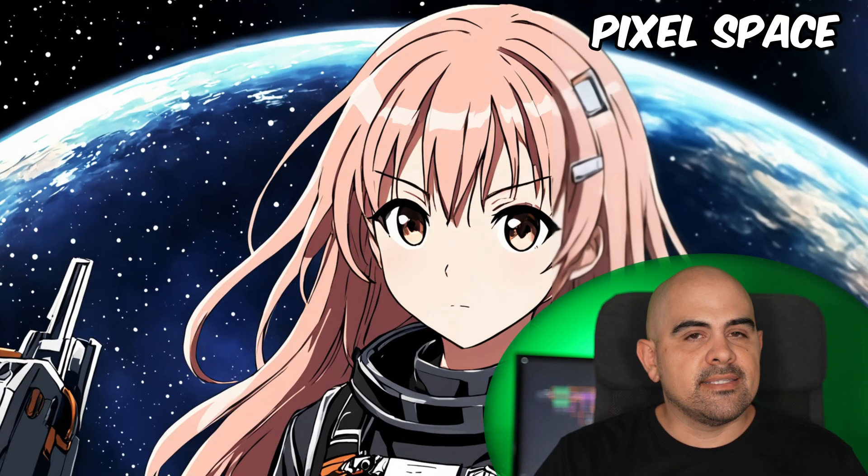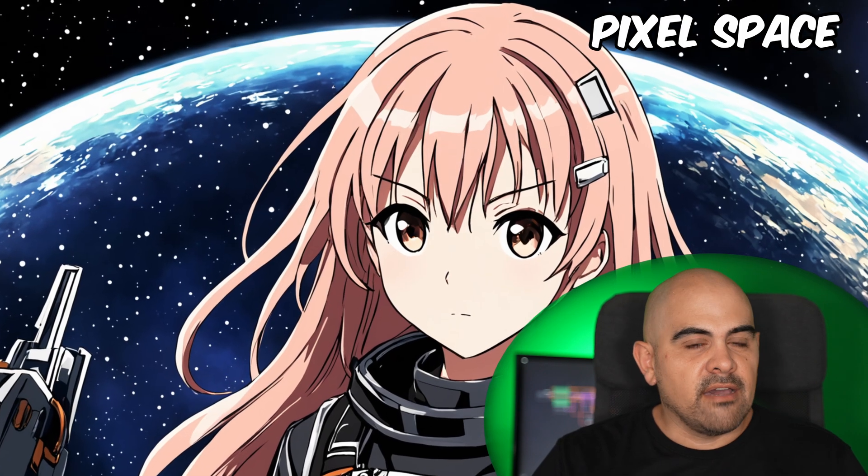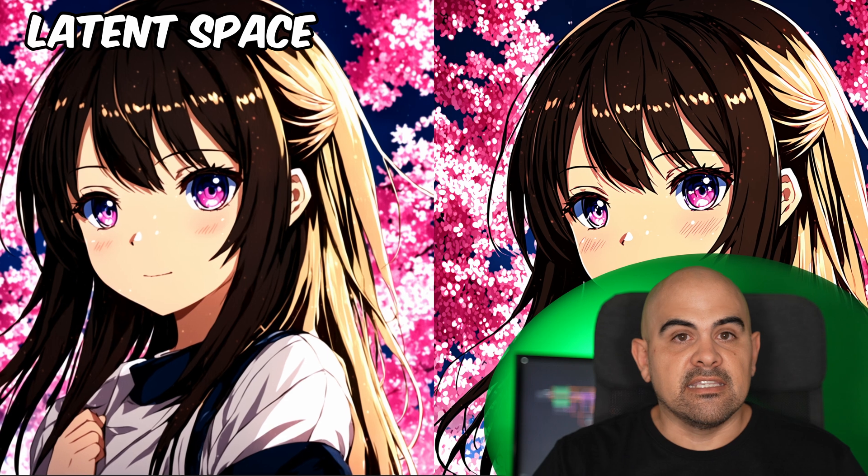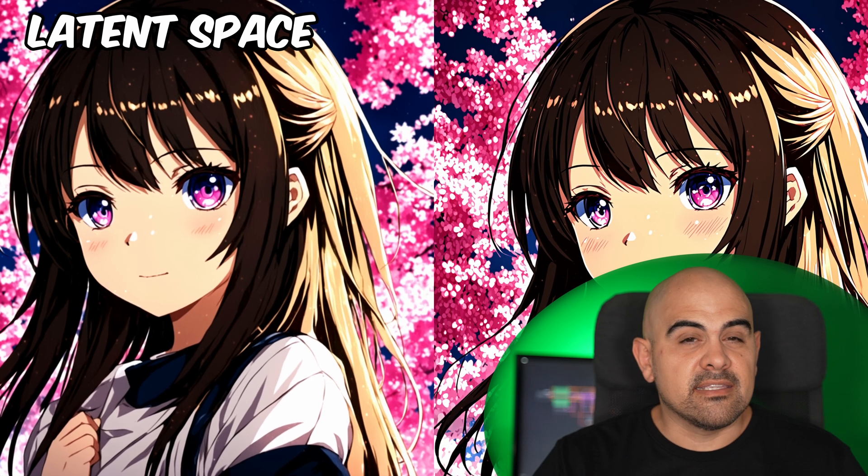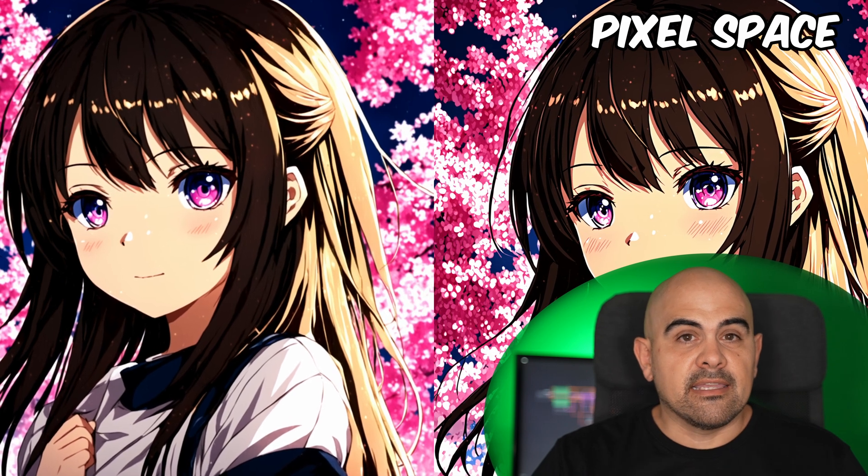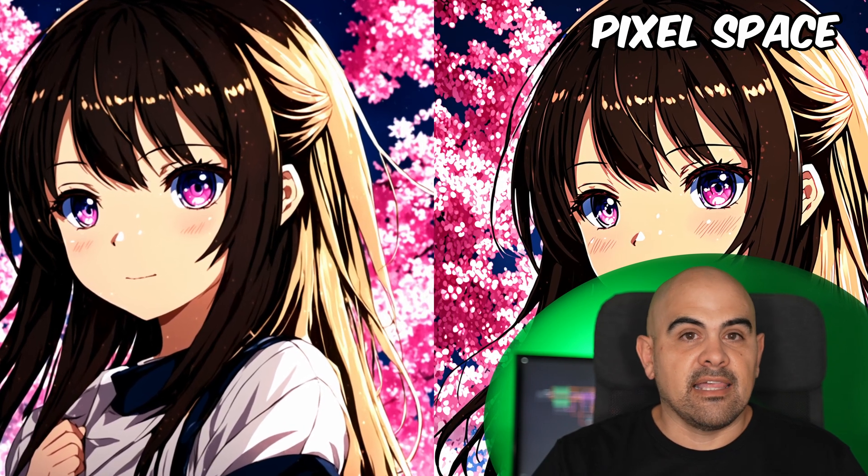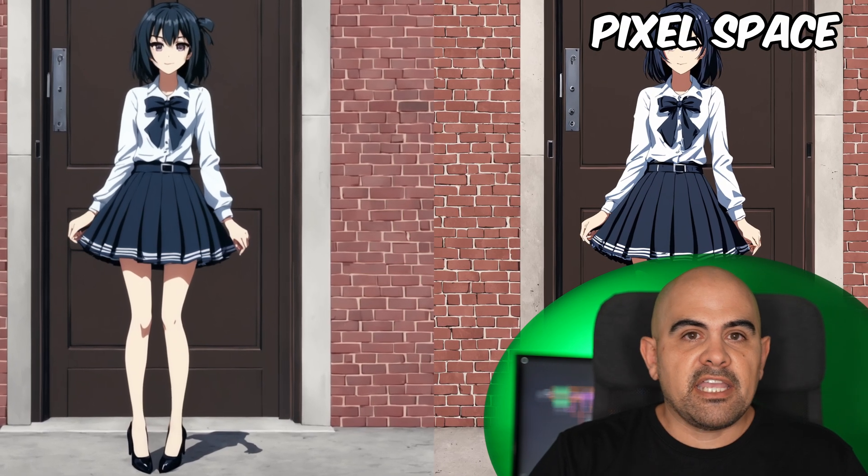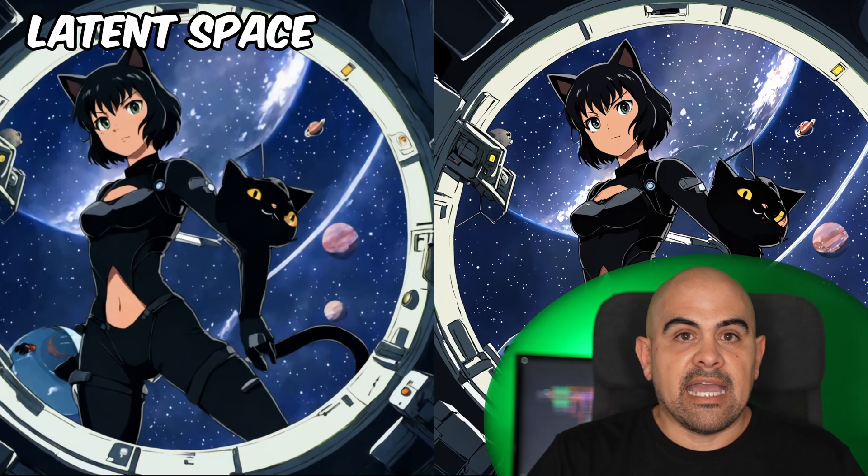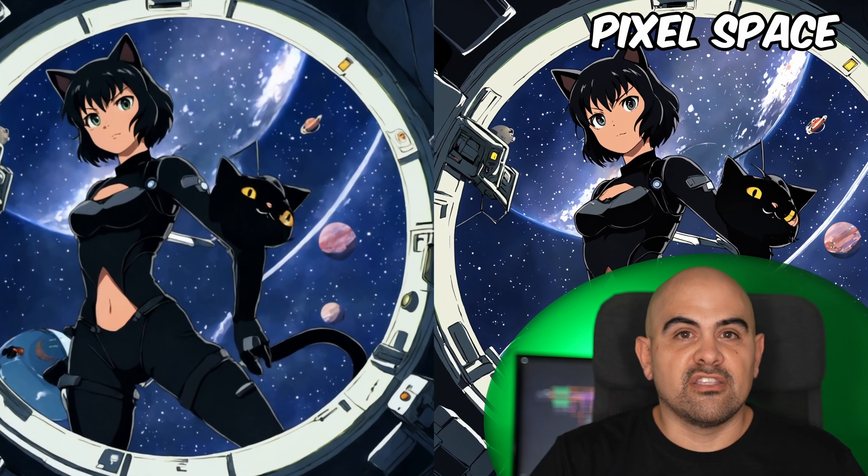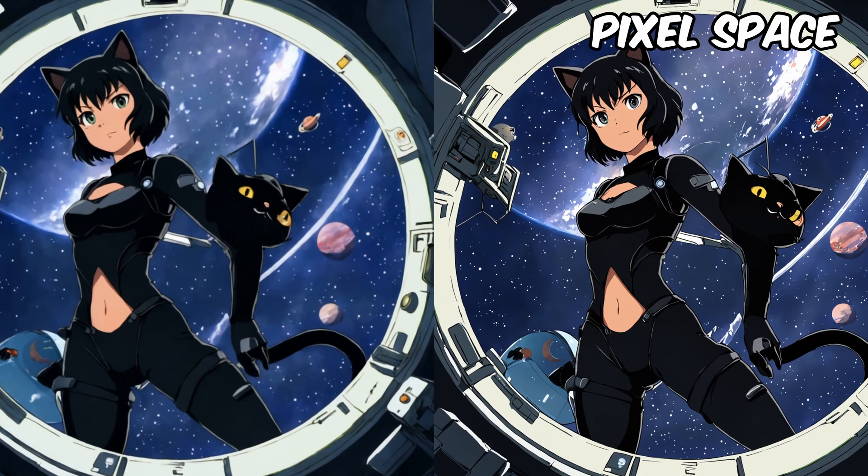But in saying that, I've actually been testing out sending it into the pixel space, upscaling it that way, and then sending it back into the latent space for another K sampling round. Because I'm doing anime, I actually need it to be extremely tack sharp. I can't have blurred terminator lines.